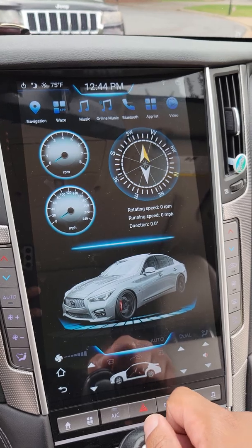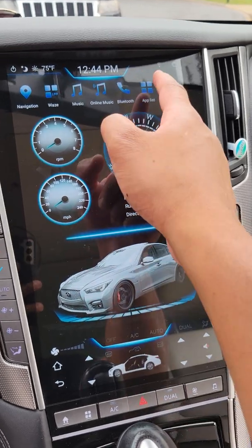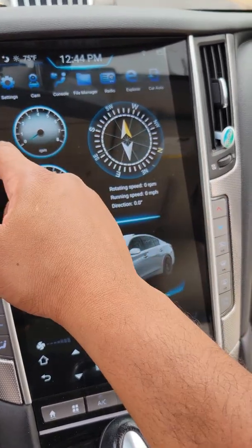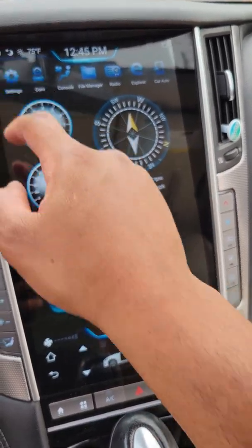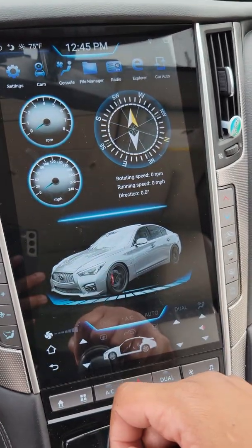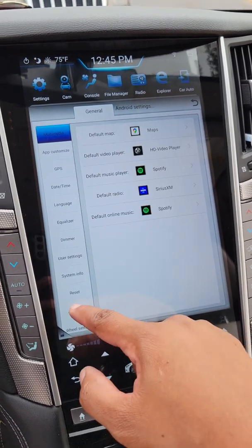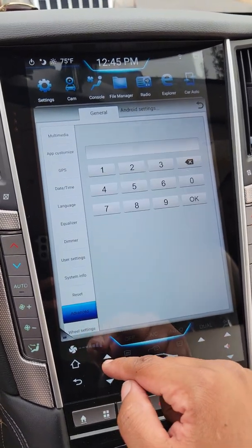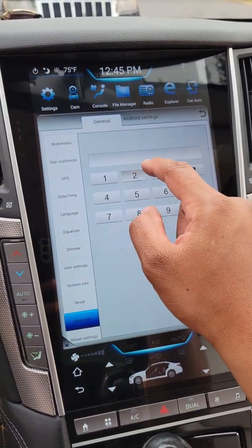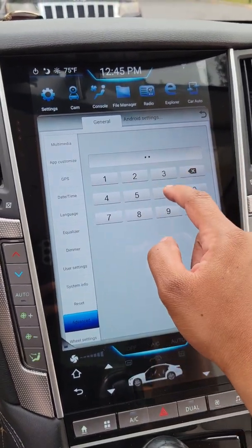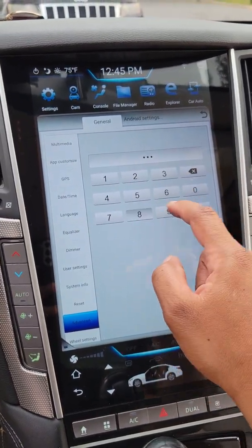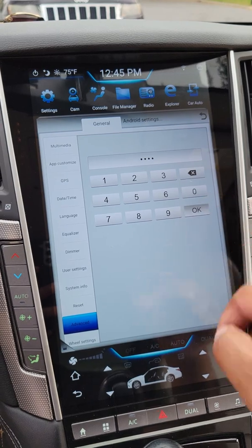To get root access, all you need to do is go into Settings, click Advanced, and type 2, 4, 6, 8, OK.